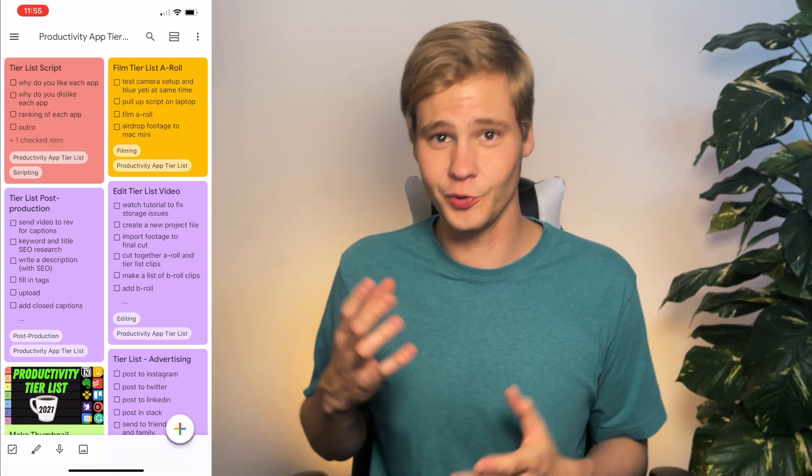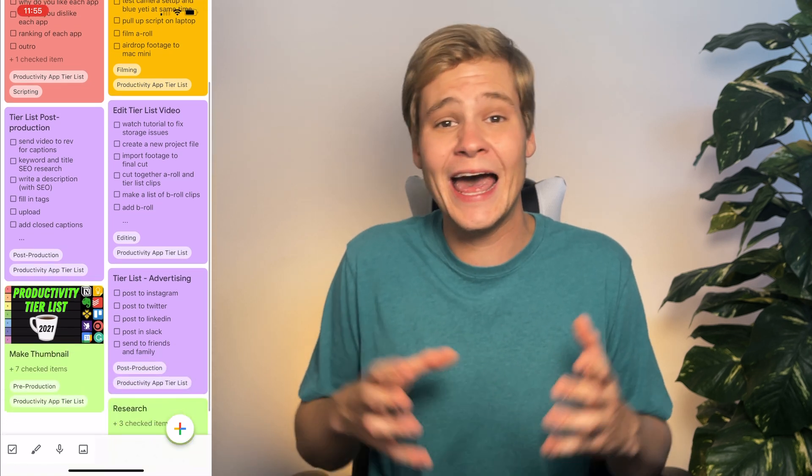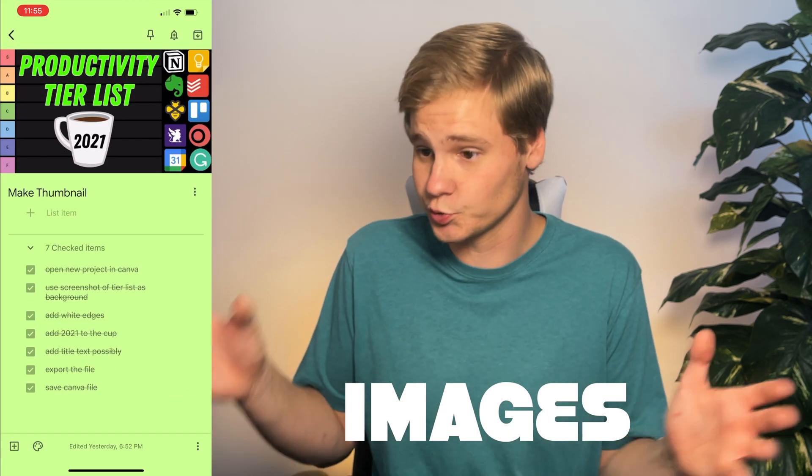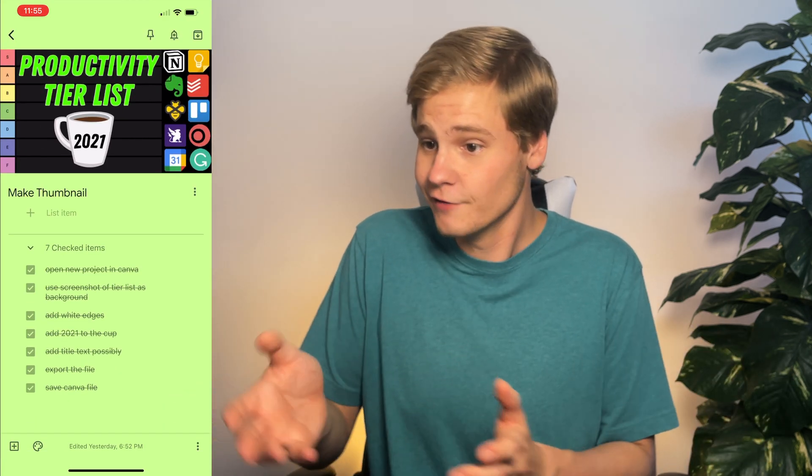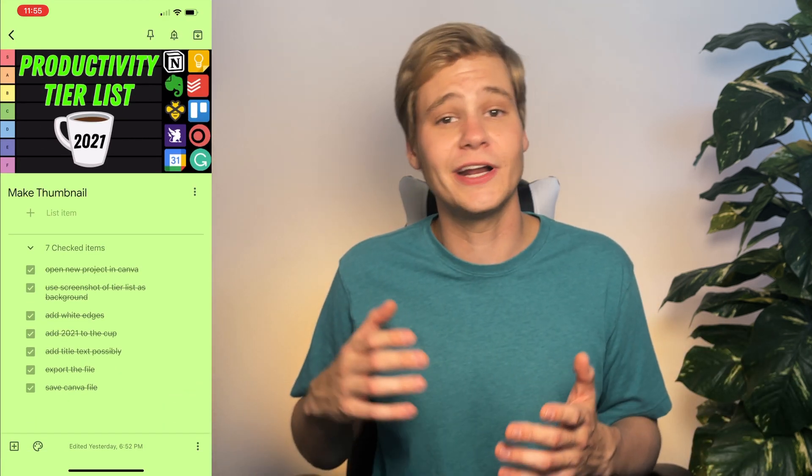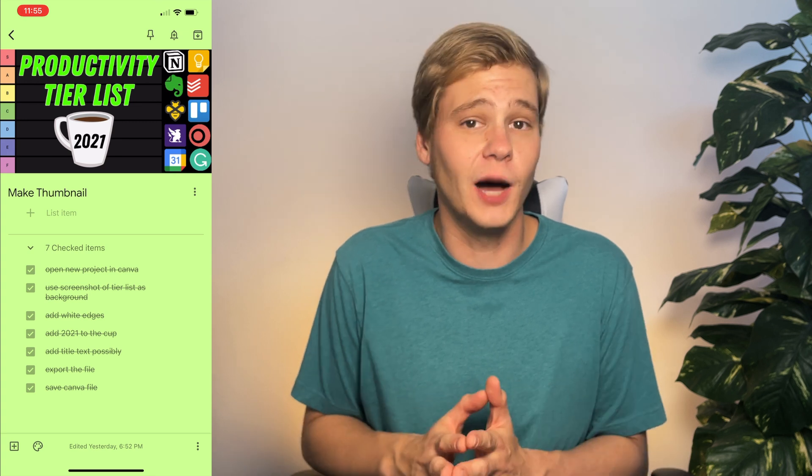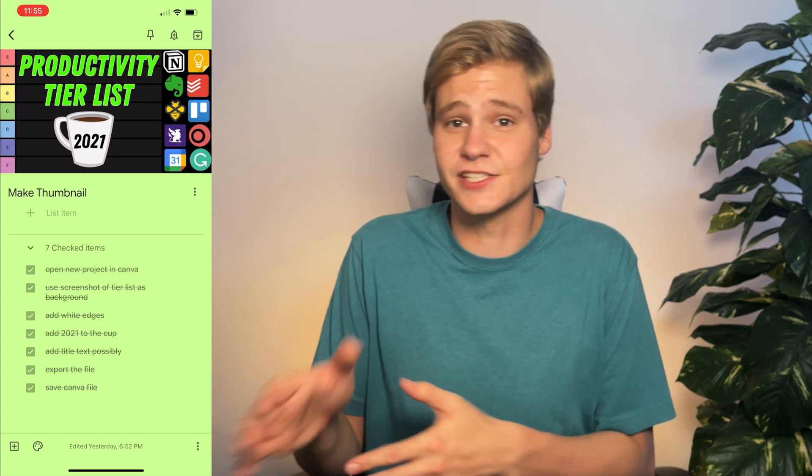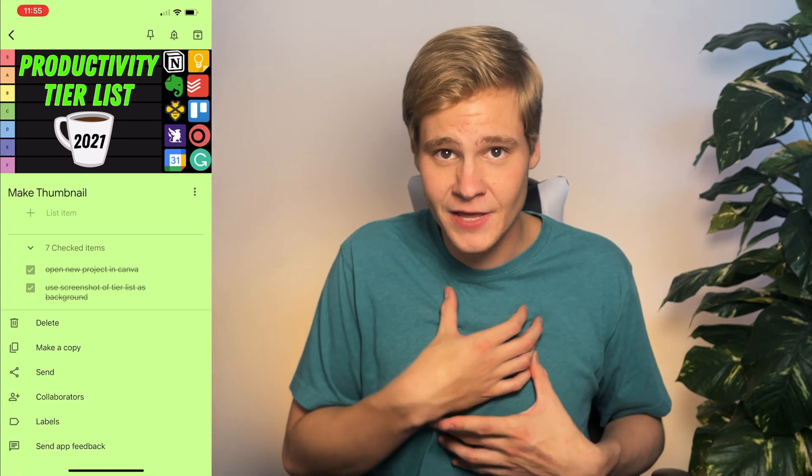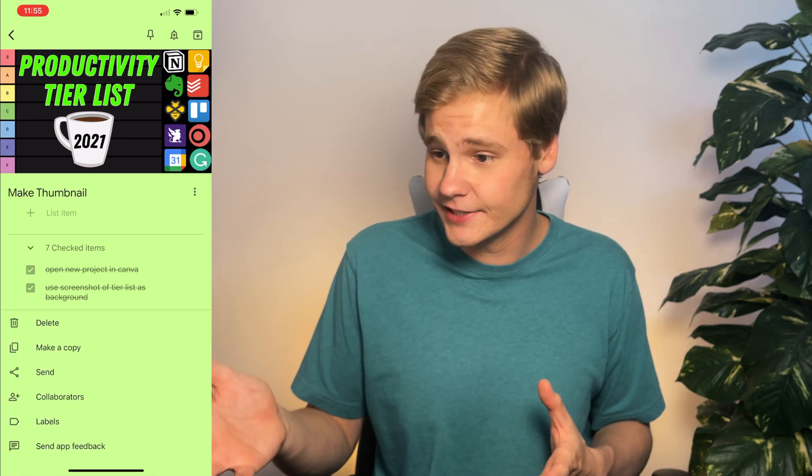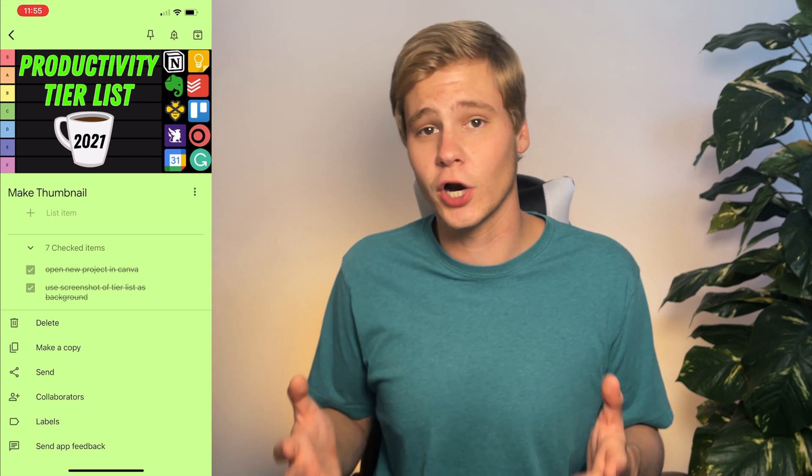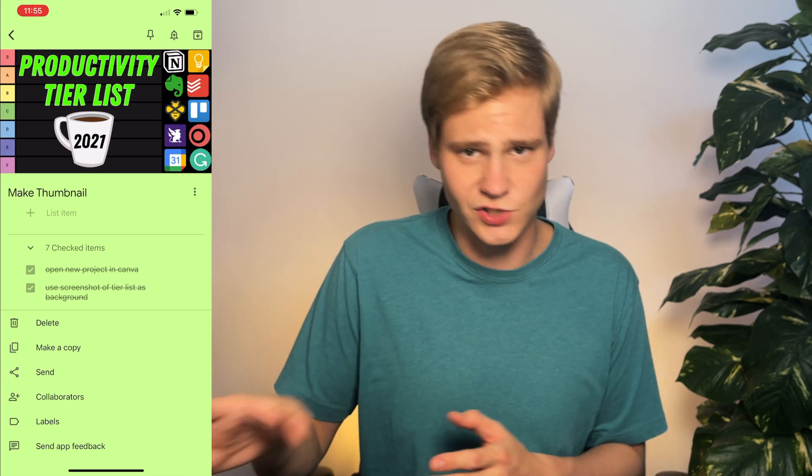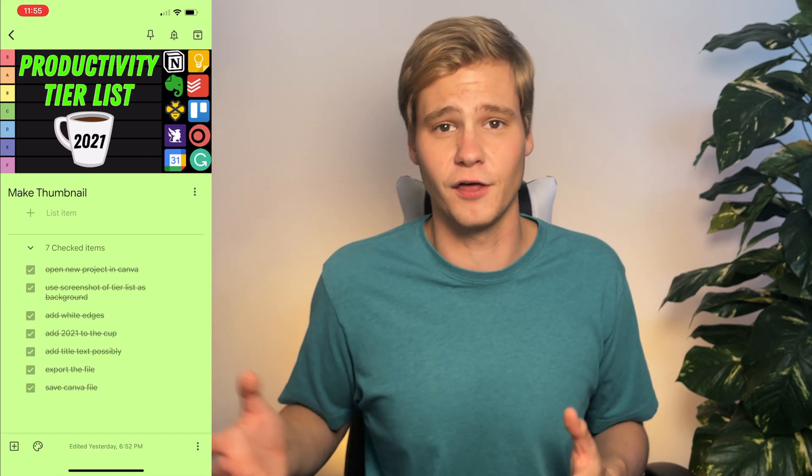Another feature I love about Google Keep is that you can add images to your to-do lists, which works perfectly for this note about creating a thumbnail for an upcoming YouTube video. Since the task is fully complete, I can either delete it or put it into the archive folder. I'm going to archive this one so I can come back to the thumbnail later.